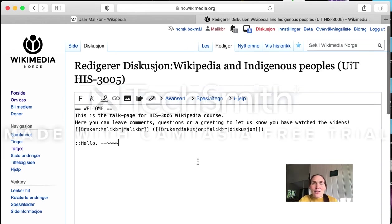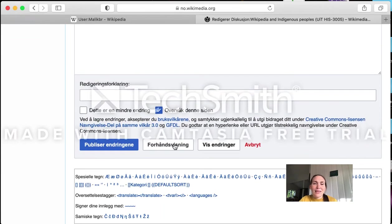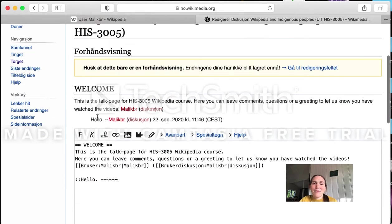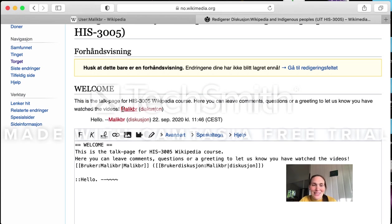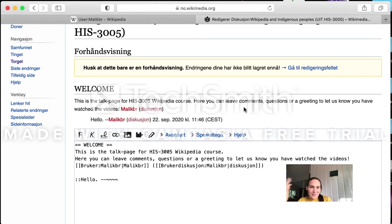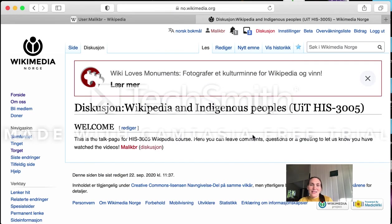Those four tildes are the code for your username, the timestamp, and where you are. Now if we scroll down and do the preview — it's always a good idea to do a preview — you see here is my reply 'hello', it's tabbed inside, and it has the signature. If you click it, you go straight to my discussion page so you can see all the dialogues I've taken part in, the date, the time, and the time zone. You don't need to remember all this — you just need to add the signature.